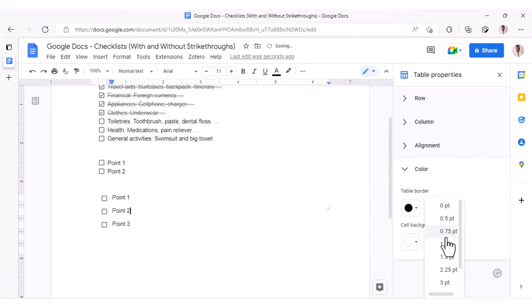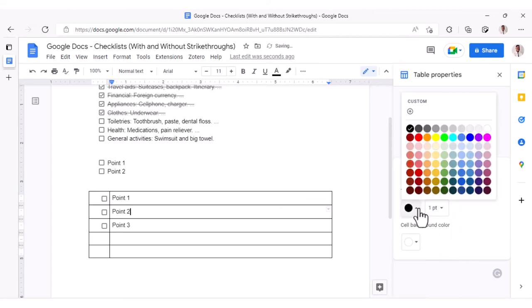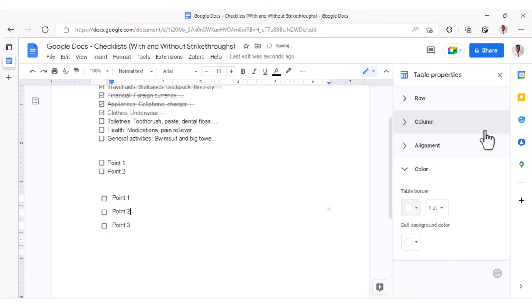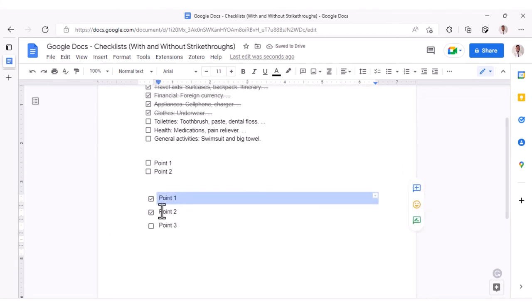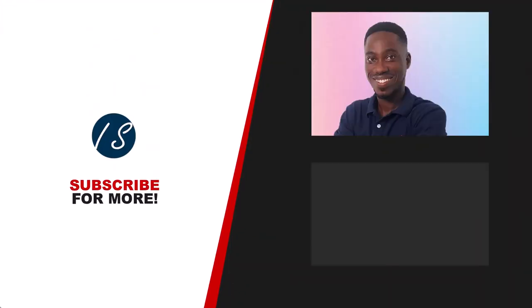Or we can just change the border color to white. So now checking the boxes will not affect the text on the right side. I wish that natively we could just check the box without having the strikethrough. This is something I'm really hoping Google Docs will implement in the near future. If you got value from this video, please hit the like button and subscribe. I'll see you in the next video.